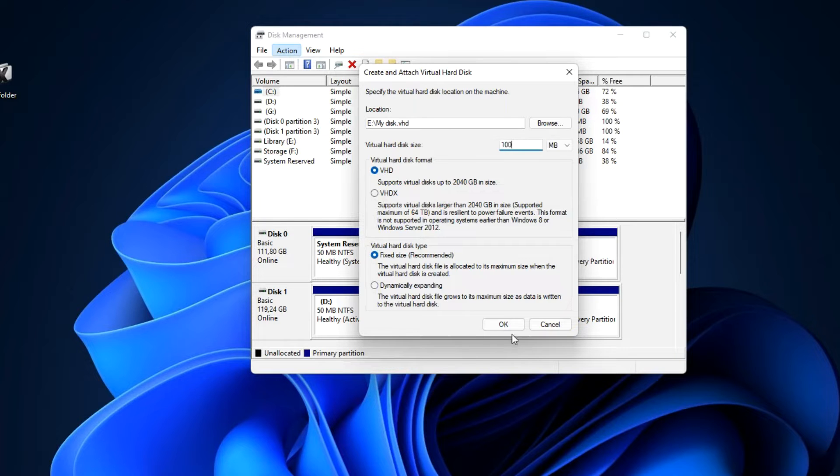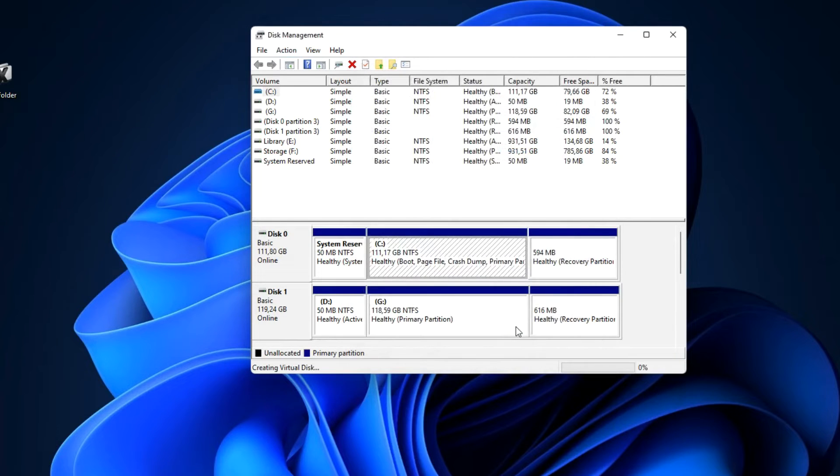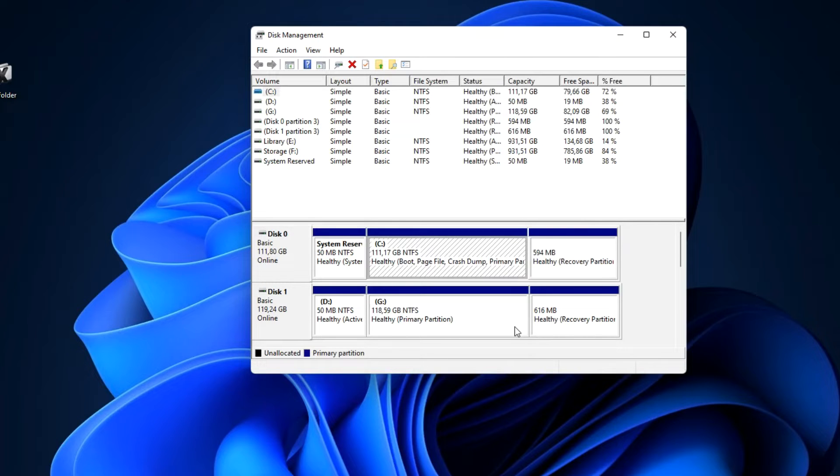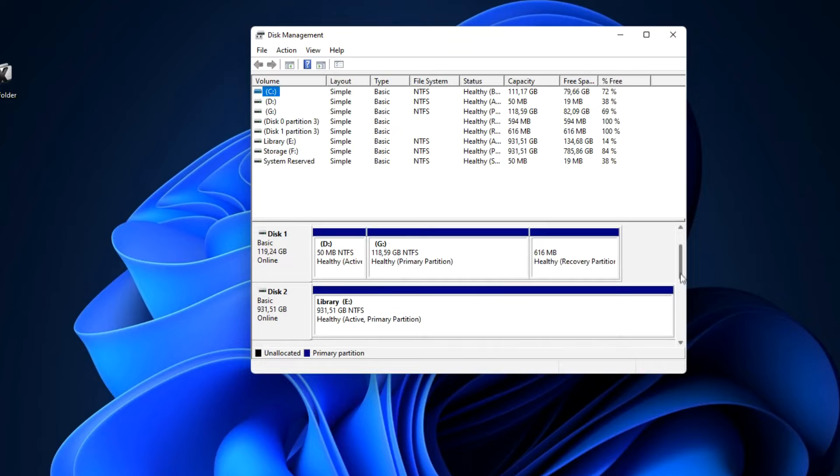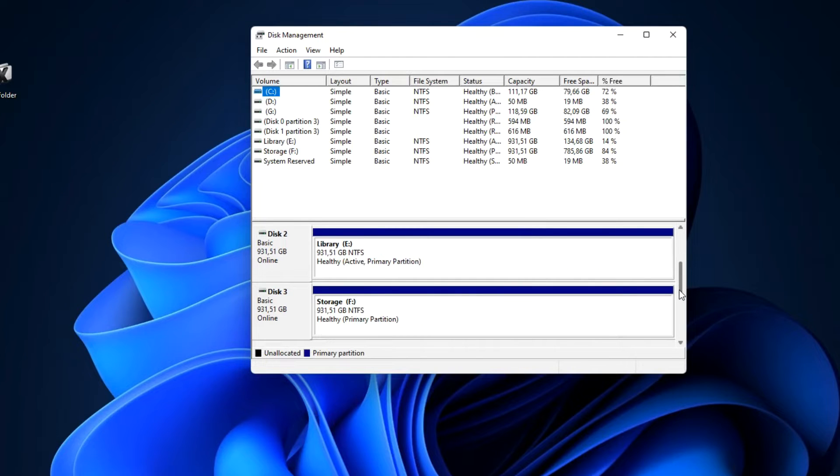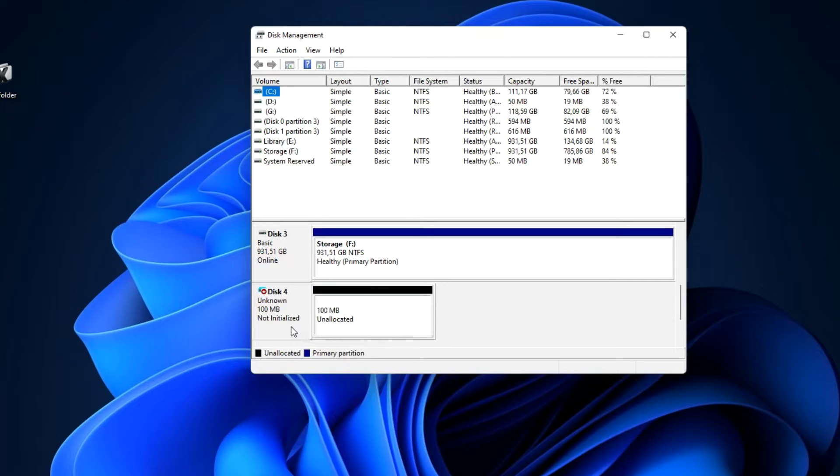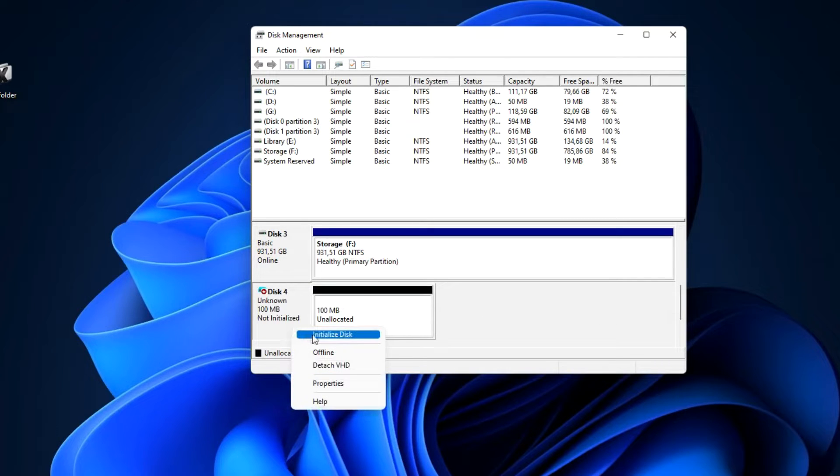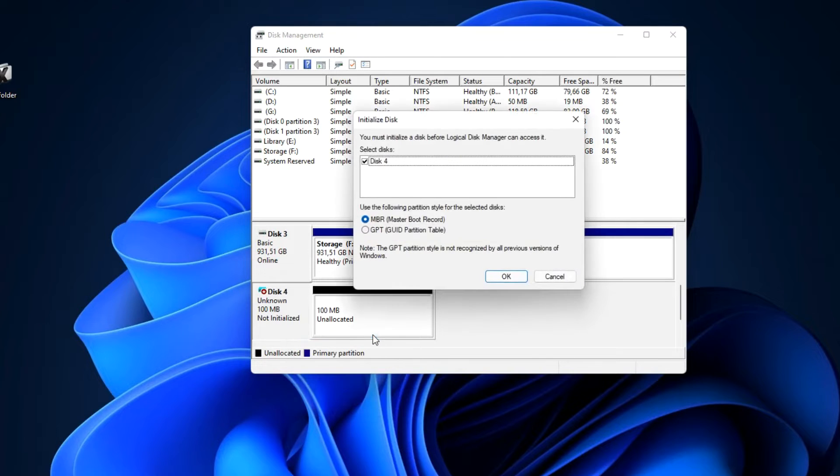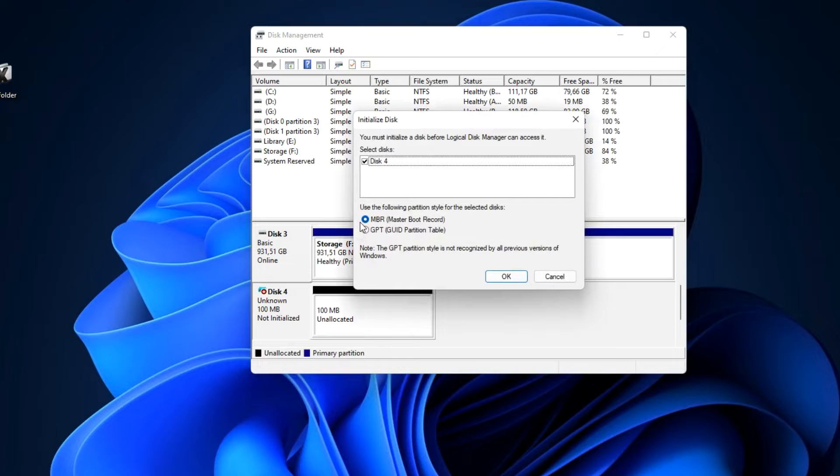The virtual hard disk has been created, let's find it. Yes, here is a new disk but it is not ready yet and you need to do the following. Right click here, initialize disk. Here you can choose the partition scheme, I'll leave the default. Okay.